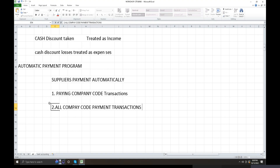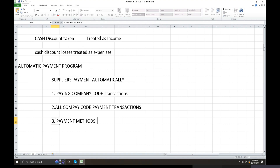The second and third criteria involve payment methods. Payment methods include normal payments, and on the left-hand side we have options such as by check, by cash, and by wire transfer.